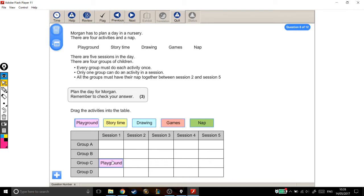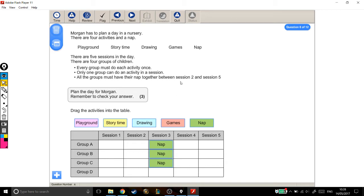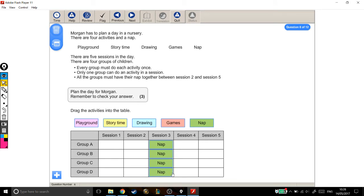And the last one, all the groups must have their nap together between session two and session five. So what that will look like is a whole row of people napping. And in fact, I'm going to leave these three here. Because session three is between session two and session five. And if they all need to have their nap together, this is what it could look like. And since this is the most awkward thing to try and timetable, I'm going to do it first and then fit everything else around that.